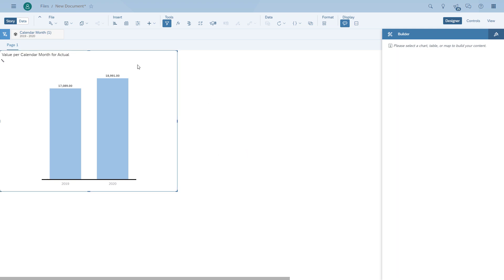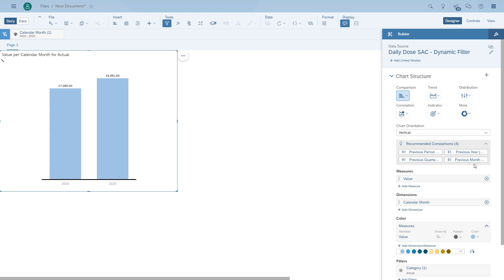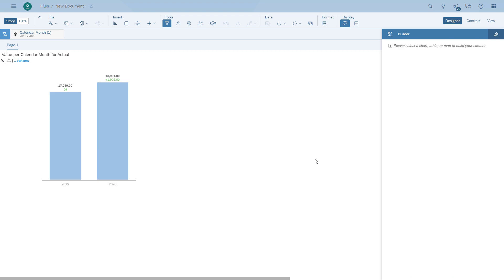Our first example will just be to take the current and the previous year. But what is the current year? We don't have an option to change that, so the chart is going to use the system date. Because we have the date dimension, we're also offered some recommended comparisons, so we can quickly compare the current and the previous year. But what if we want to be able to influence what the current date or current year is?